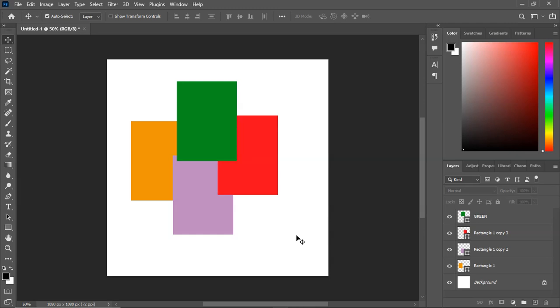As you can see in our workspace, I have rectangles of different colors that are arranged on top of each other.